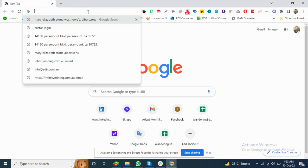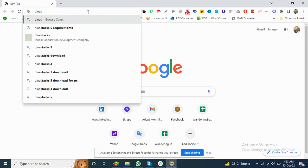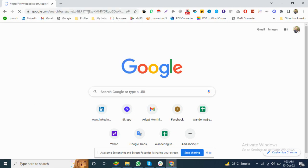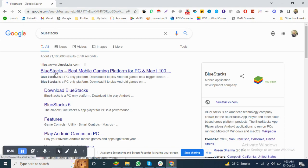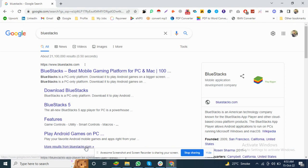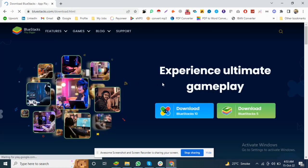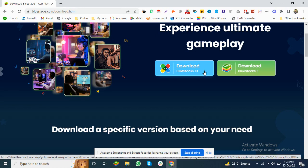That's the website of BlueStacks. Go to download BlueStacks. There are two options: if you want BlueStacks 5 or if you want BlueStacks 10.